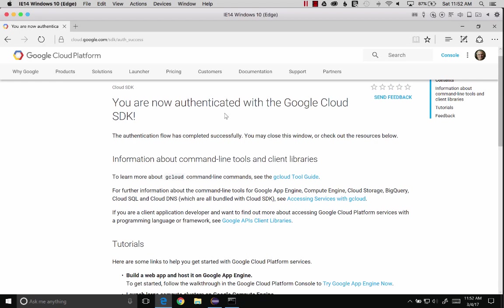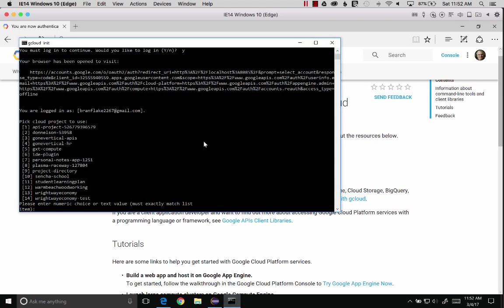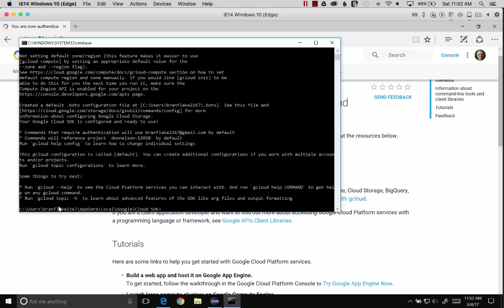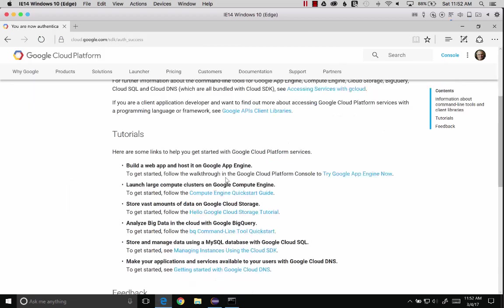Now that I'm authenticated to the Google Cloud, I can use the features. Let's look back at the command prompt. It looks like it wants me to select one of my projects. I'm going to select number two. We're all done installing the cloud SDK, but there are a couple other steps we've got to do.